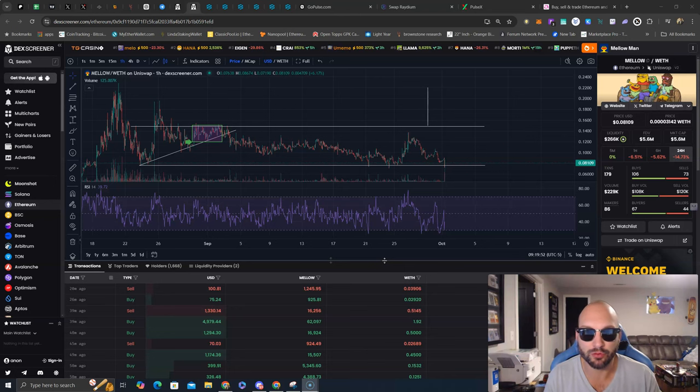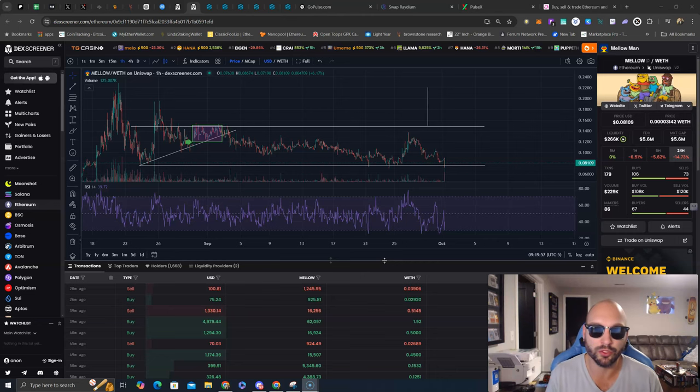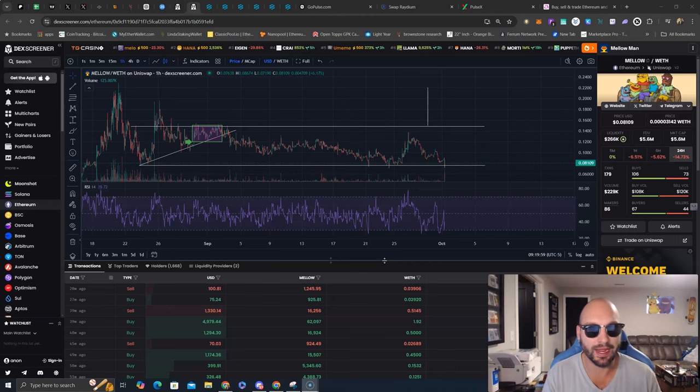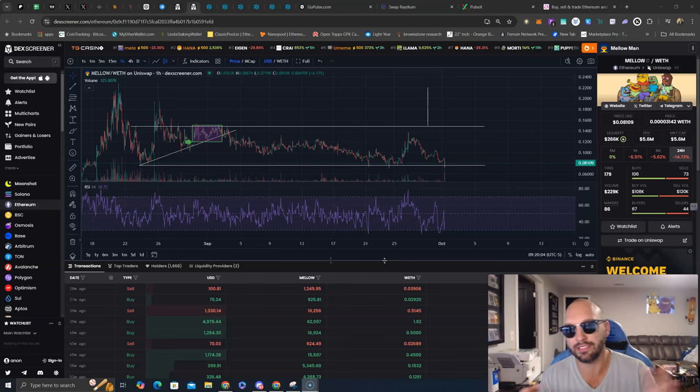A percentage of those revenues will be going back into buying back and burning the Mellow Token, getting Mellow on new centralized exchanges and paying for more marketing campaigns like you will see on Dex Tools.